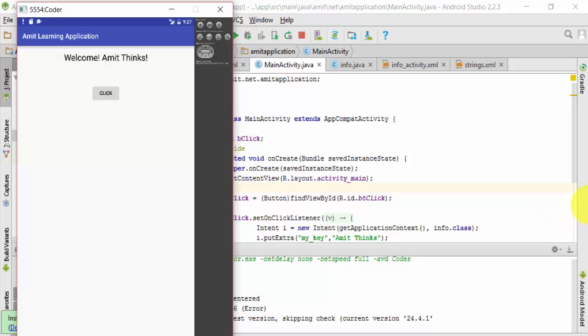Now our application is visible. So now we will just click on the button to redirect it to the info file.